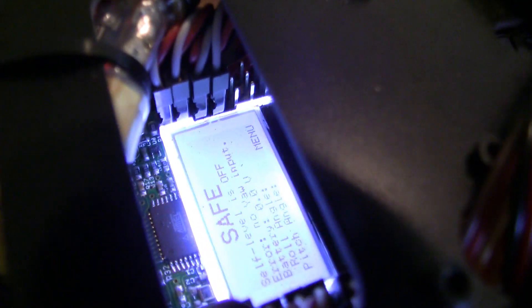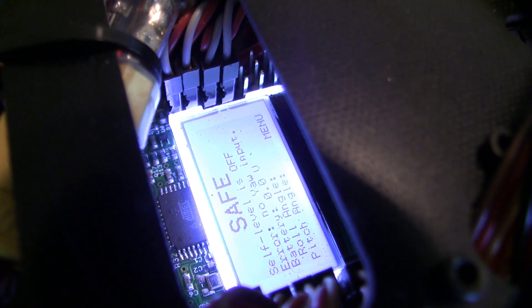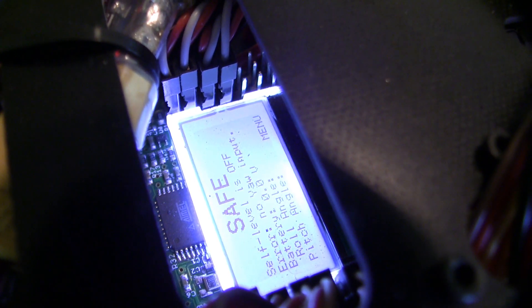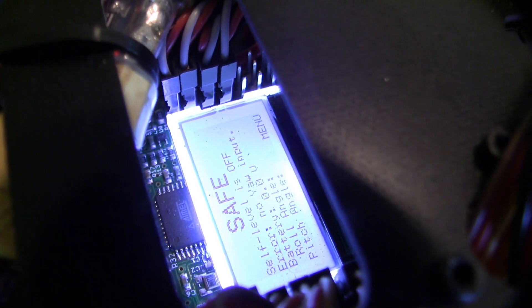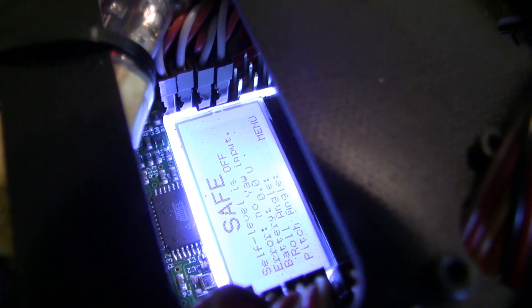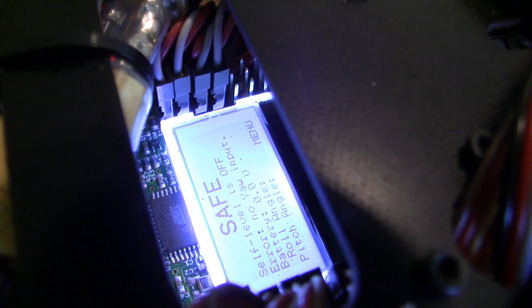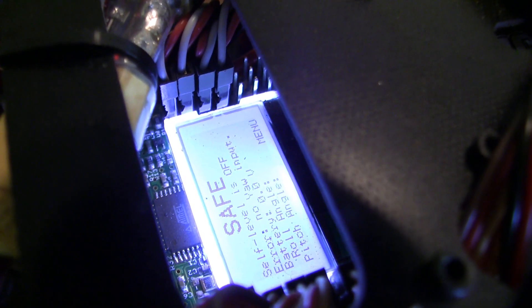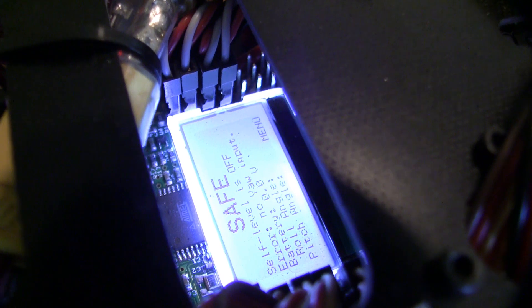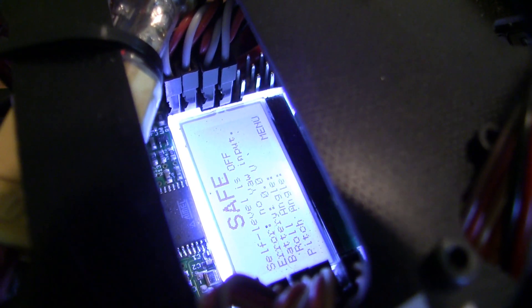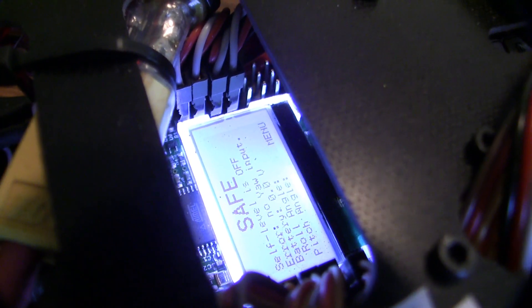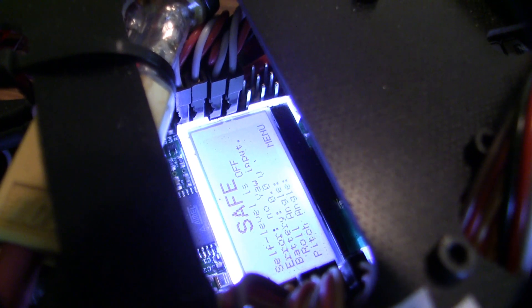In there is the infamous Hobby King KK 2.0 with the 1.5 firmware. I'm very happy with it. For $30, especially on the 1.5 firmware, you honestly, in my opinion, cannot beat it for a quad controller, especially one with a multi-rotor controller, especially one with a little built-on screen.